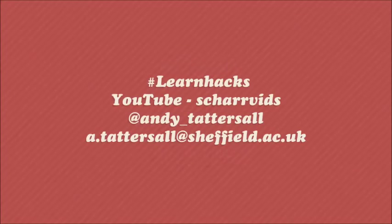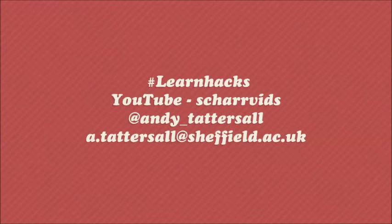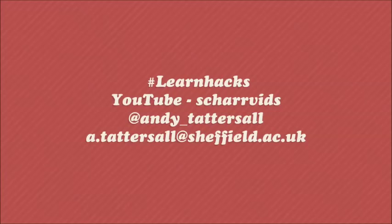Thanks a lot for listening and for the other LearnHack videos, go to the Shaw Vids YouTube page and for any questions, contact me on these details.